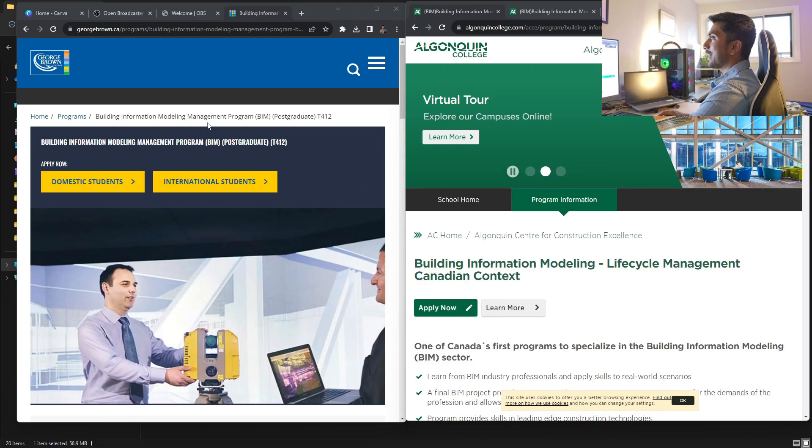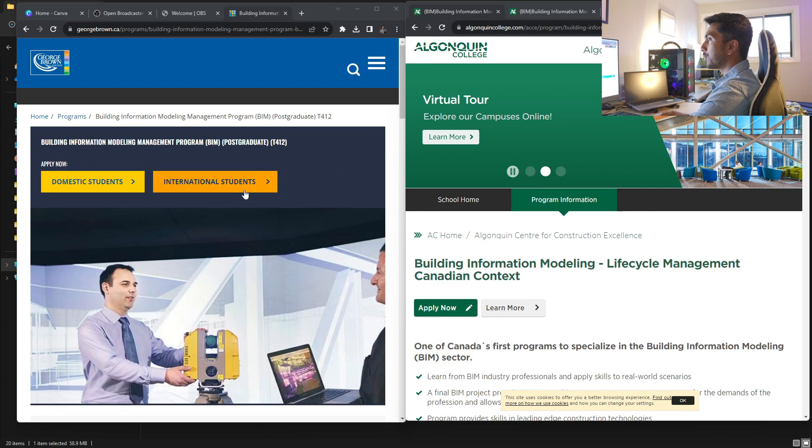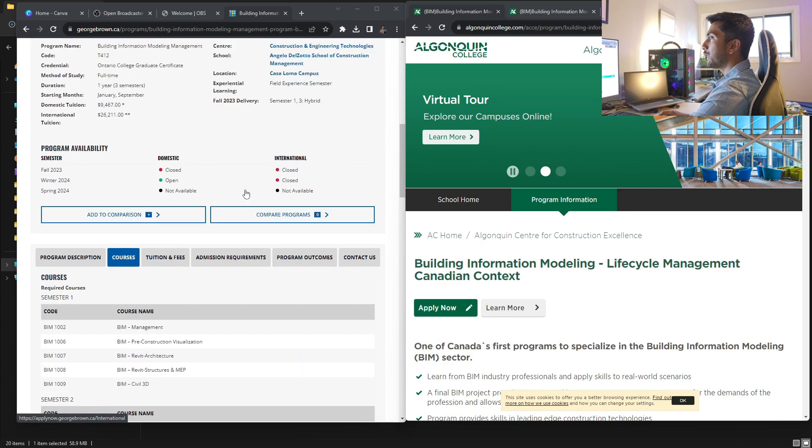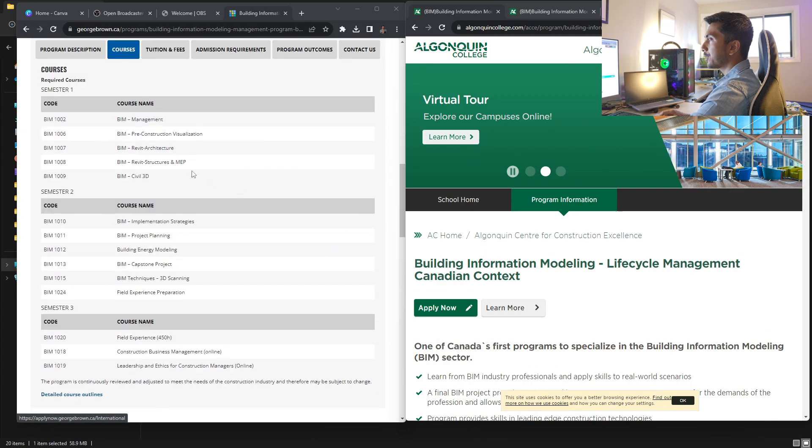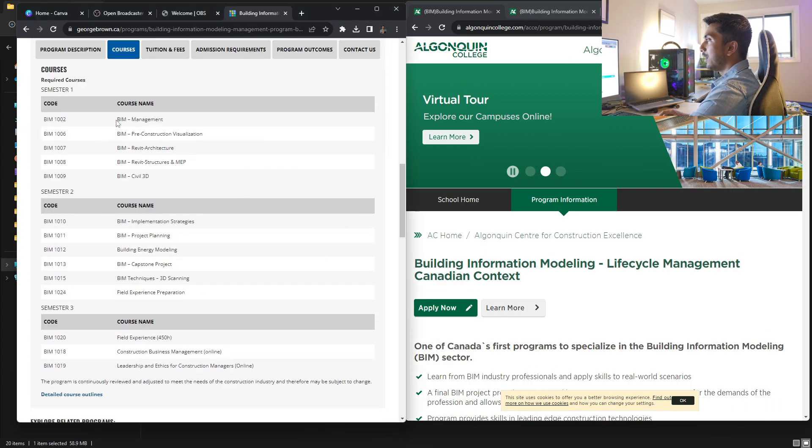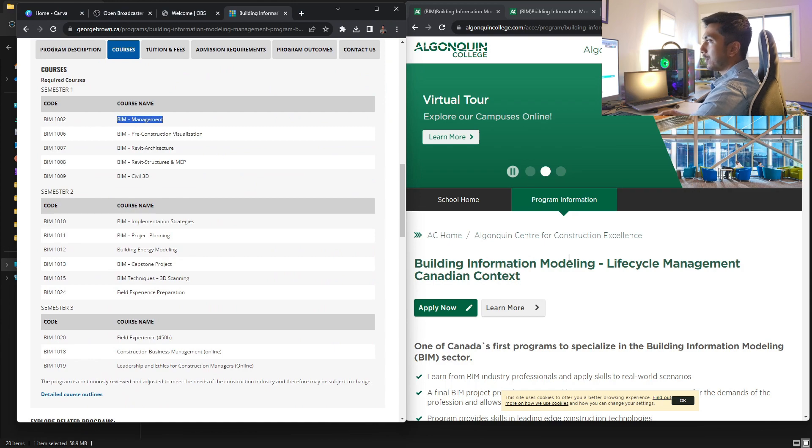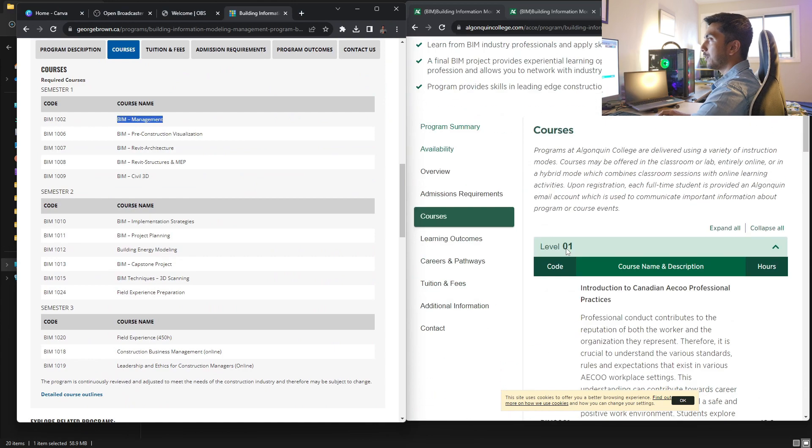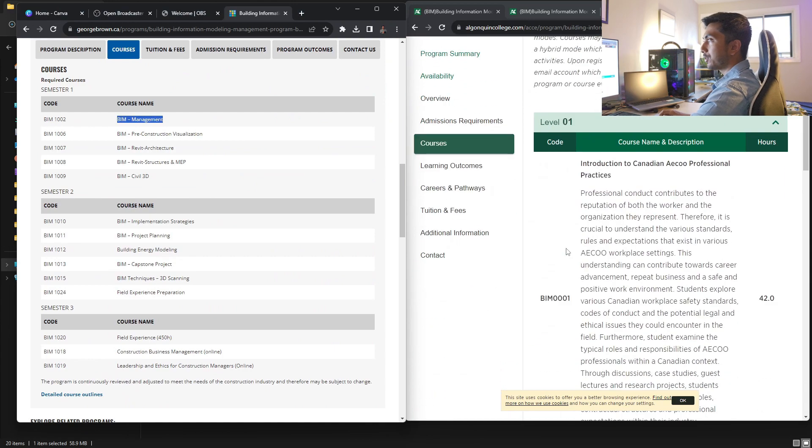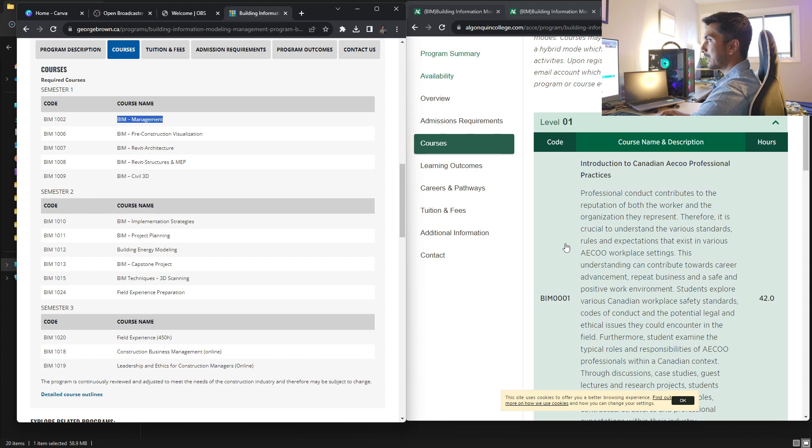So guys, as you can see, on my left, I have George Brown College. And in George Brown College, as you can see, there are actually just two semesters. And the third semester is basically your field experience. So I'll just go one by one.